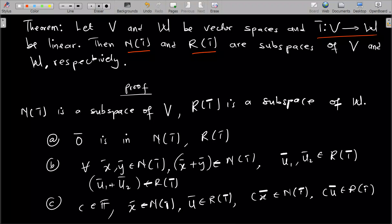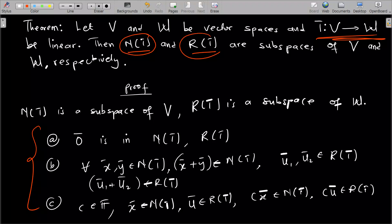In this lesson we are going to continue with linear transformations. We have a theorem here that we want to write a proof for, and before that we need to remember results from the lessons on subspaces and vector spaces. The theorem reads: let V and W be vector spaces, and T maps V to W — meaning T takes a value in V and produces a result in W — be linear. Then the null space of T and the range of T are subspaces of V and W respectively.